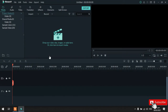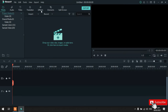Tapos, pagka lumabas yan guys, ito yung buong interface ni Filmora. Meron tayo ditong media, audio, titles, transition, effects, elements, split screen.